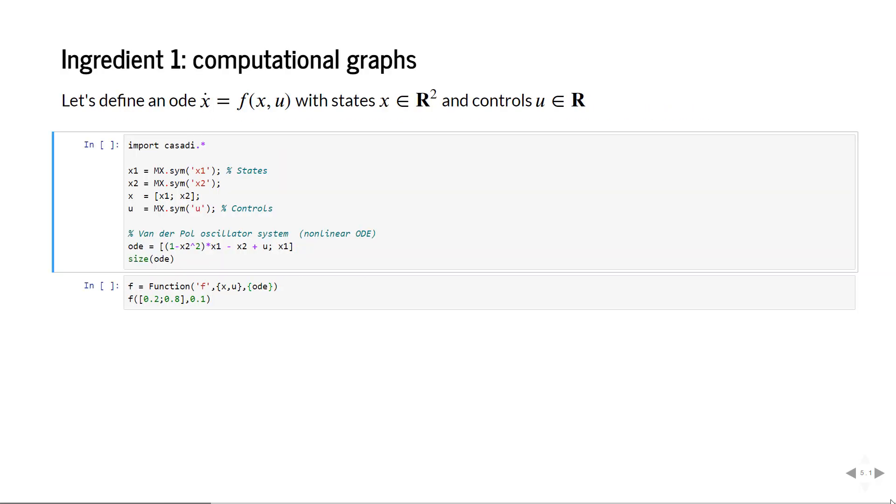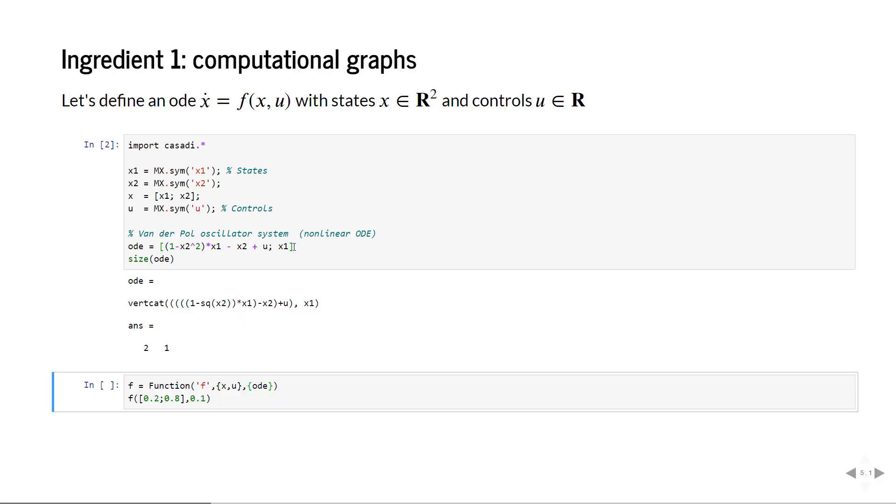The first ingredient we need are computational graphs. In CASADI you always work with symbols. You create them with mx.sym, so in our concrete case we will create an expression for ODE with two states and one control input. We create symbols for the states and for the controls and then compose these symbolic primitives into a symbolic expression. We can print this expression but it's not really human friendly to read, but the machine understands it.